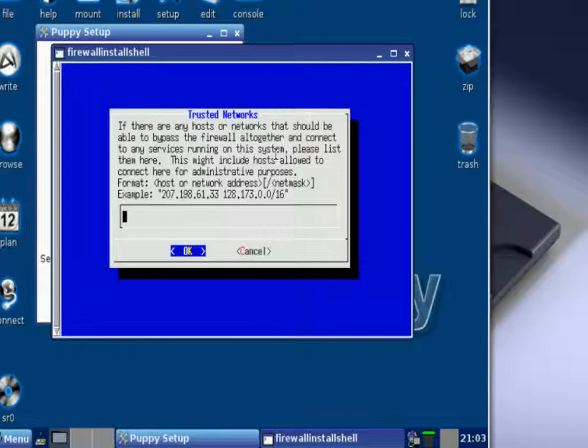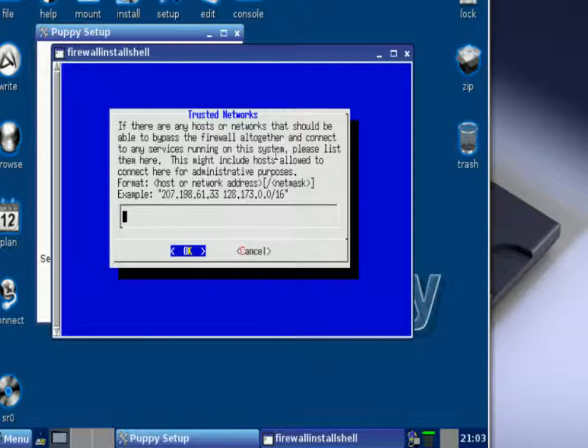Right here it's going to ask you to install any trusted networks that you feel that you want to have connected to you. Again, this is asking for the IP address, the subnet mask, and possibly even the host or the default gateway. If you don't have anything you could just leave it at default and leave it blank and then just press okay.